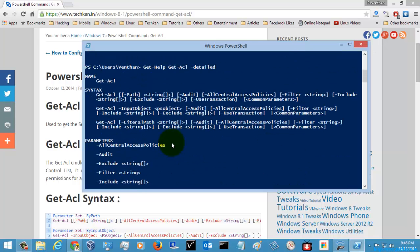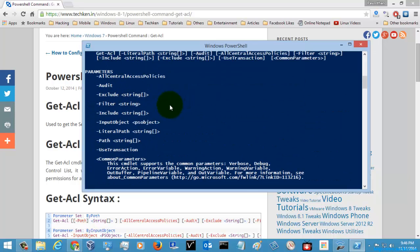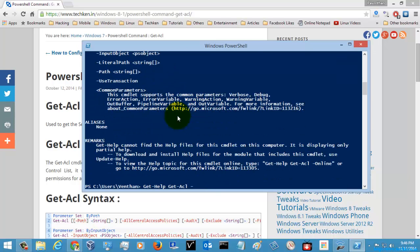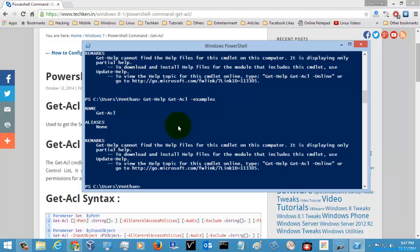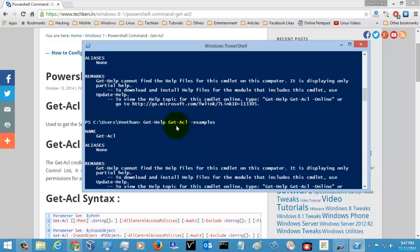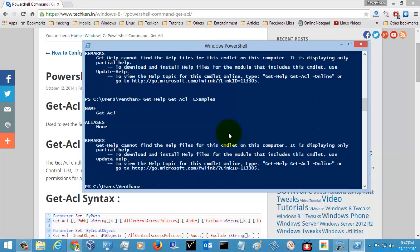Here you can see all the parameters and everything this command has. We can also see examples for the Get-ACL command by typing 'examples'. Just checking — the examples were not coming up here. So for this command, there is no example available locally.